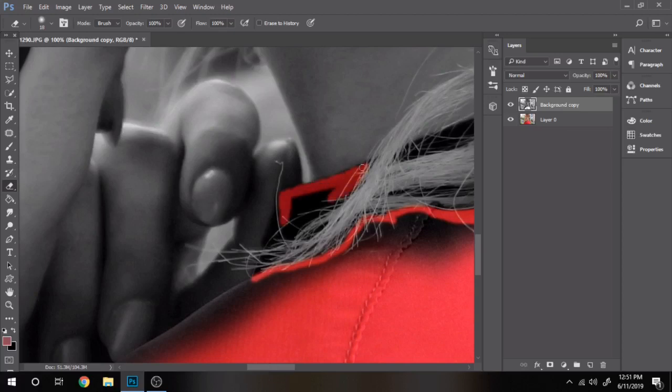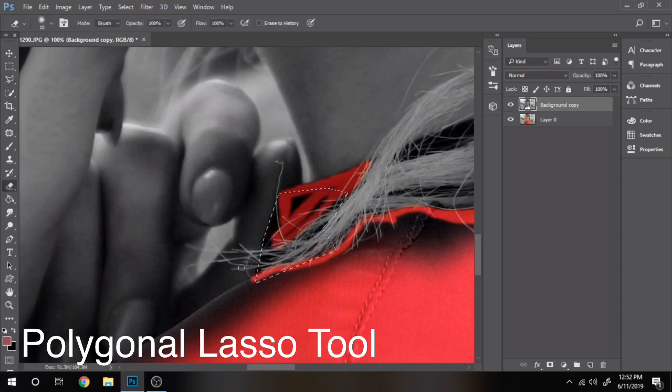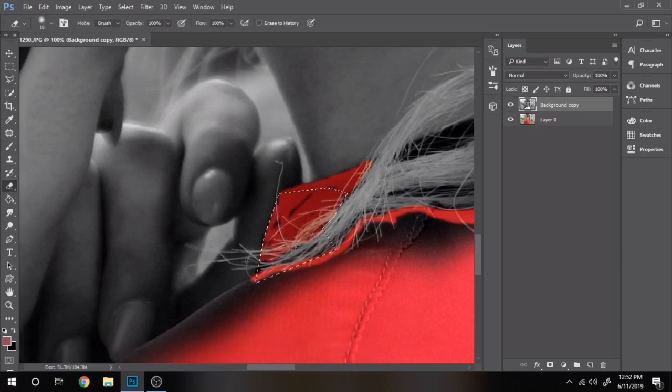When erasing, the polygon lasso tool can help you. Select the part you want and after that erase without being afraid you will erase something you don't want.